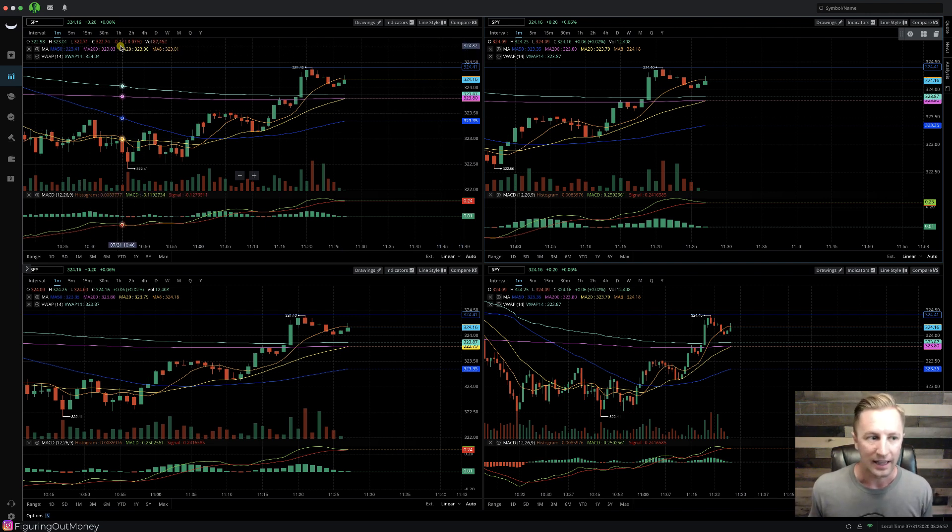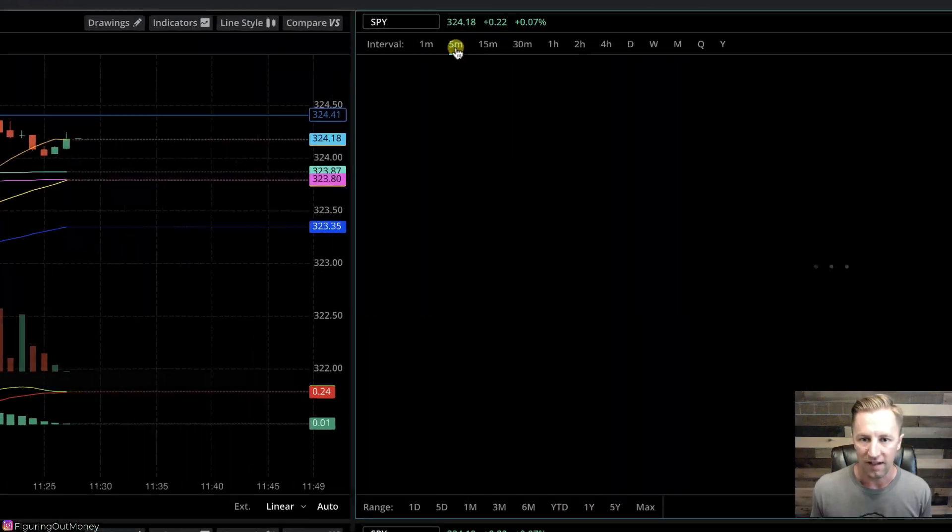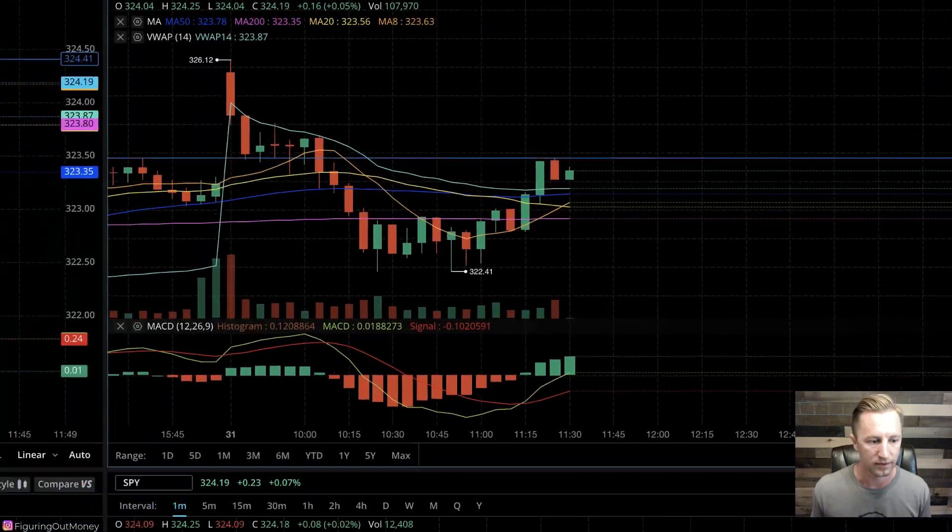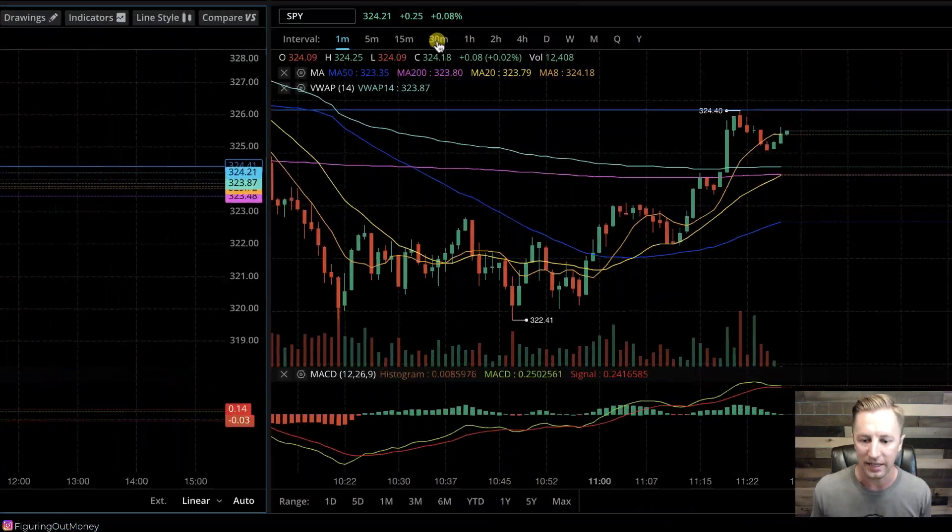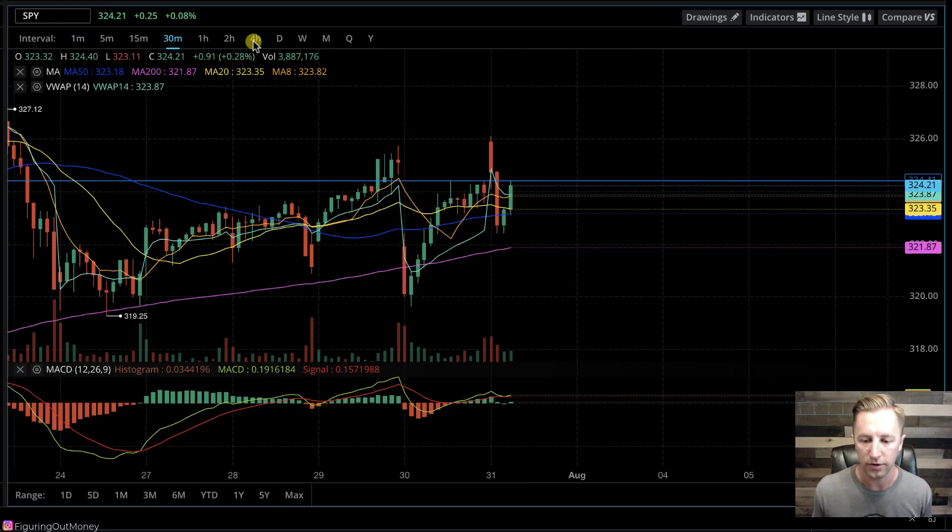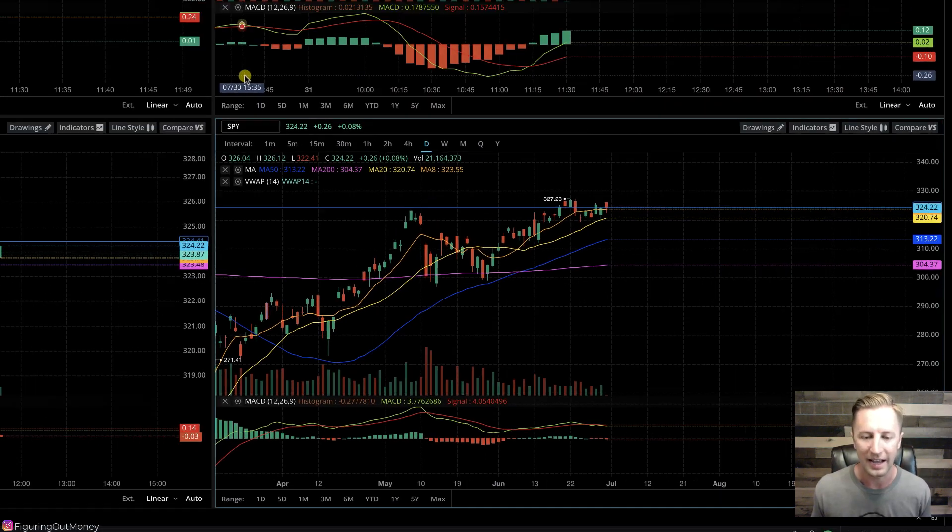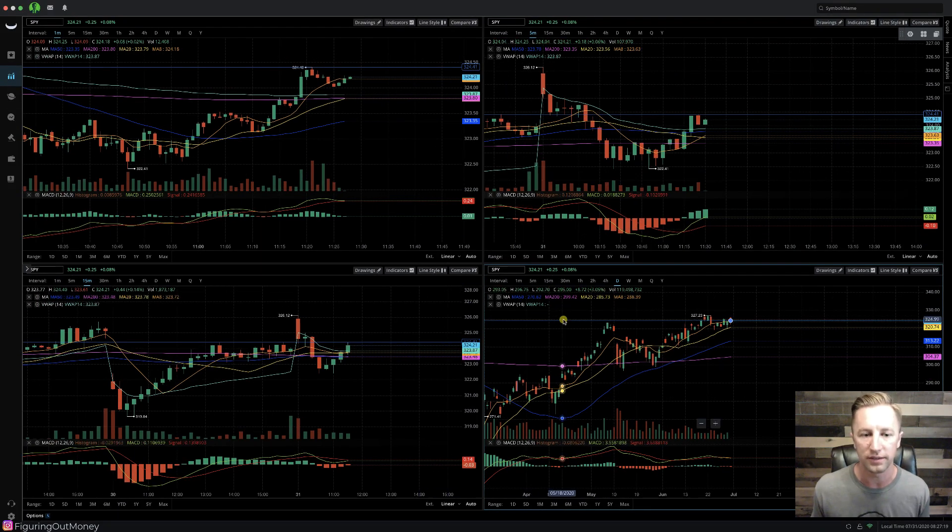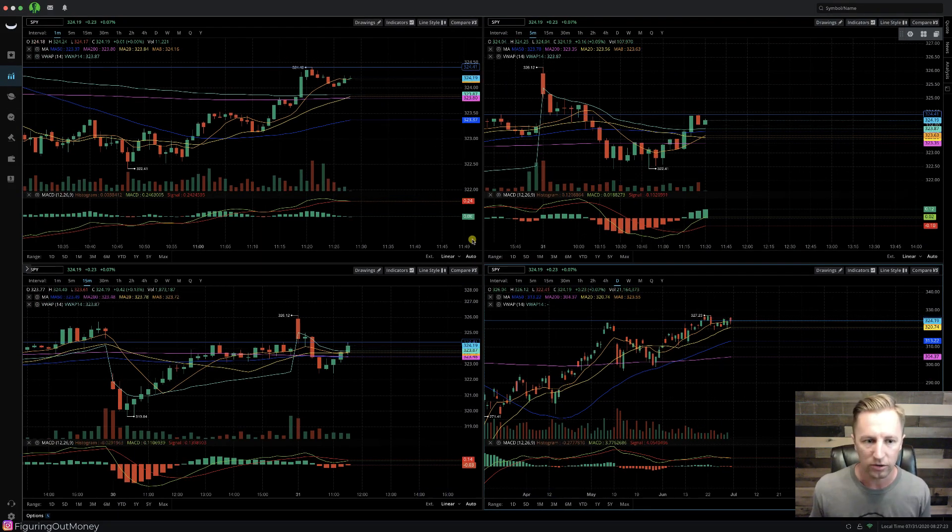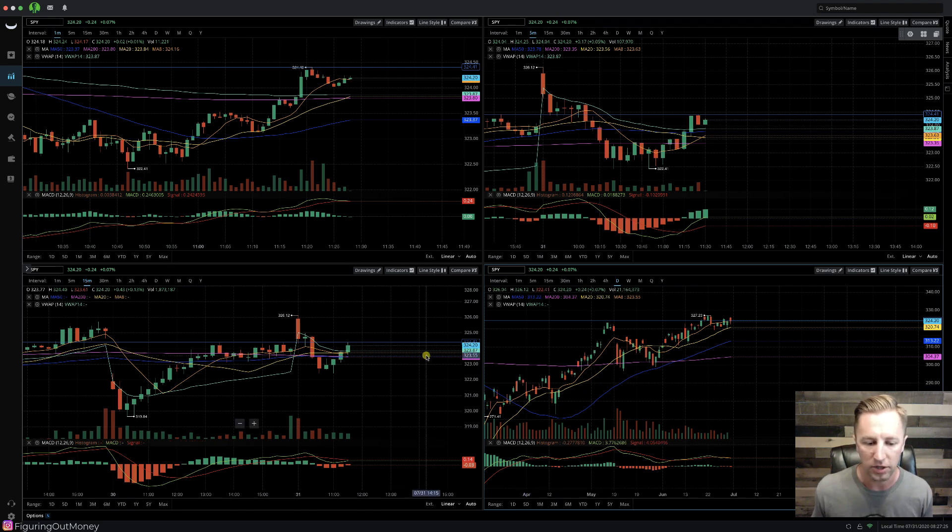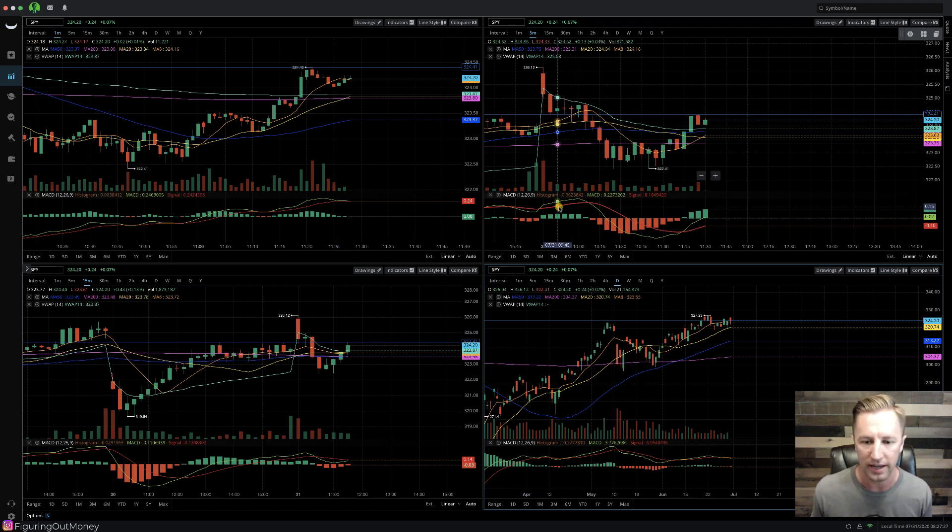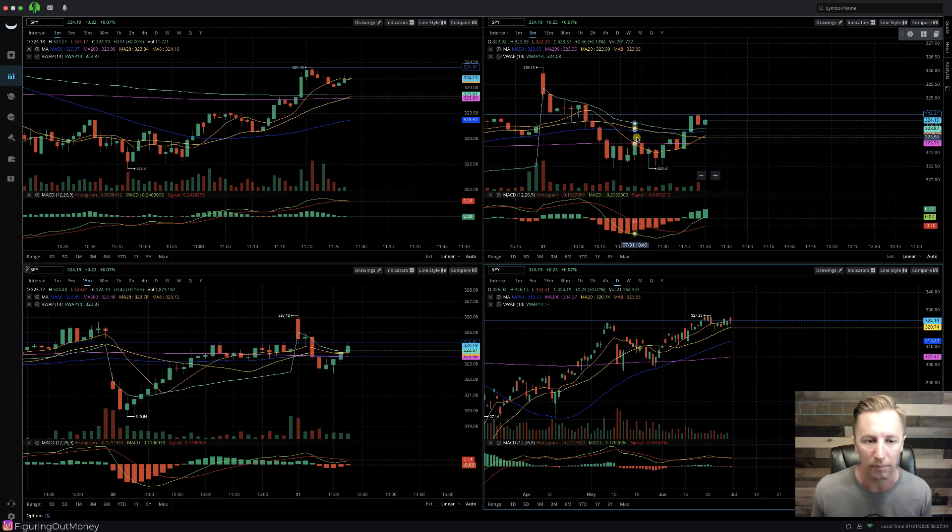When I'm day trading, I like to look at the one minute chart, the five minute chart, the 15 minute chart, and then I like to switch from the 30 to around the daily. I'm going to use the daily for right now. And as you can see now, we have the SPY chart on multiple different time frames. Also, you can see that I have a bunch of different indicators on my screen. I have volume, the MACD, I have moving averages, and the VWAP.